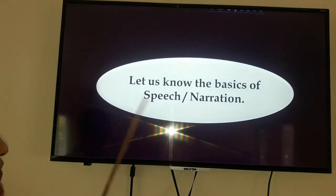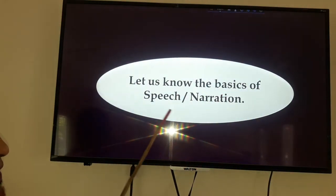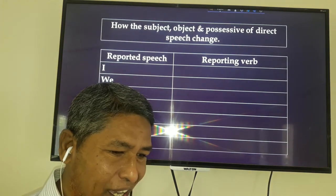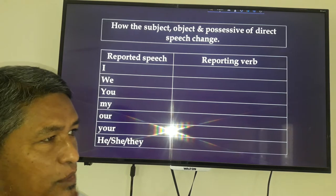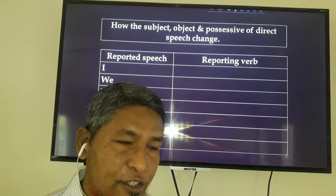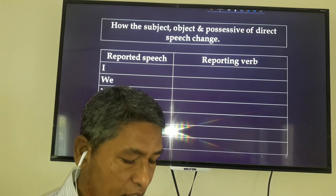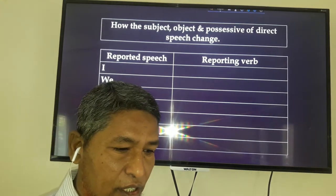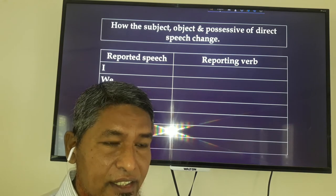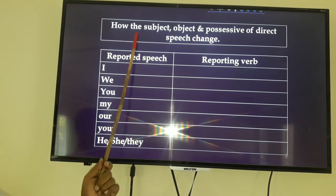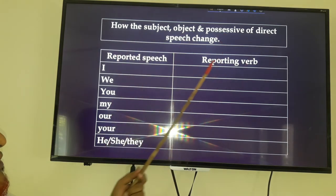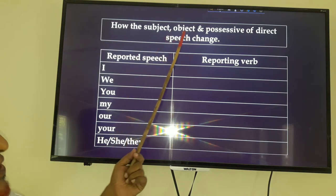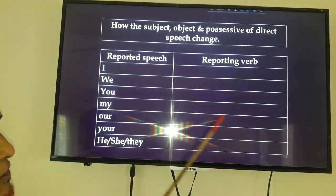Let us know the basics of speech or narration. If we want to change the direct speech into indirect, we have to follow some rules. First, we have to change the person, we have to change the verb, and we have to follow some other word changes. How does the subject, object, and possessive of direct speech change? We have to look at the chart.